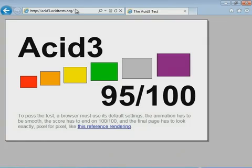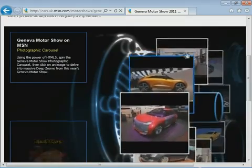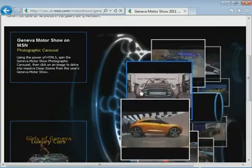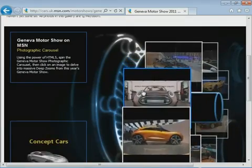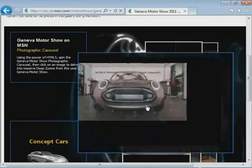The ACID 3 test got to 95 out of 100, which is further than the latest stable version of Firefox. Also, support for HTML5 has been added, as Microsoft are very keen to point out with a flashy presentation featuring a motor show.